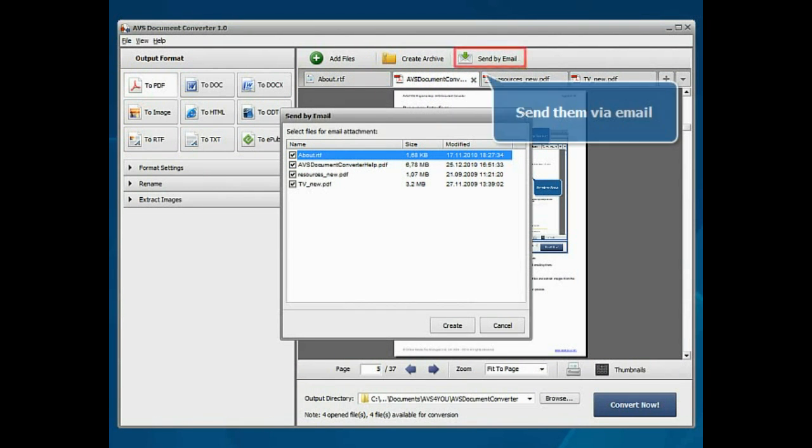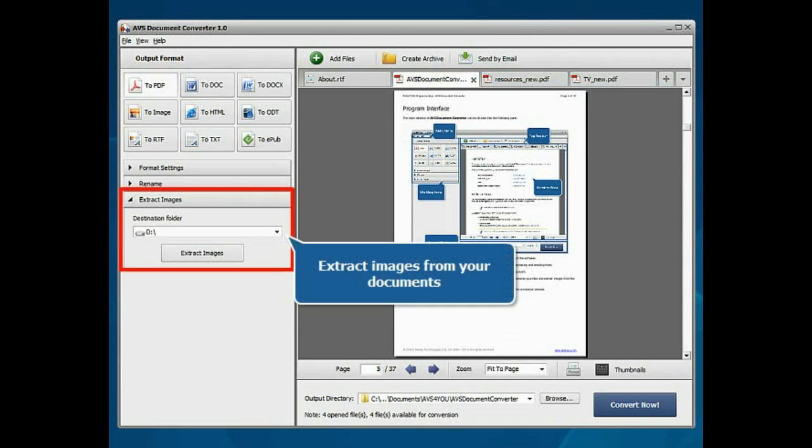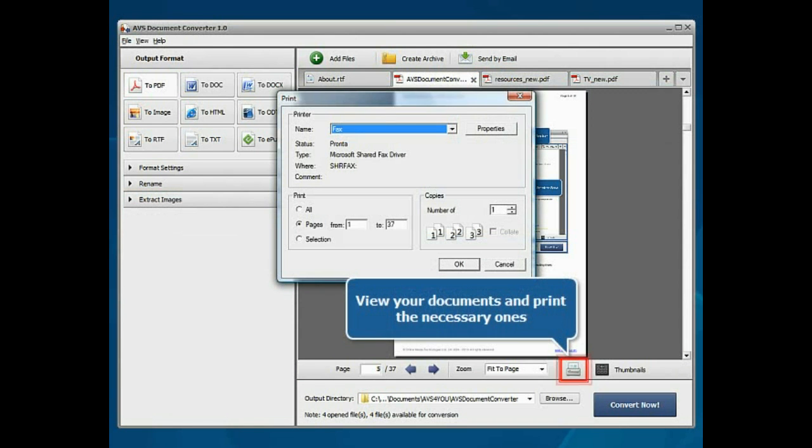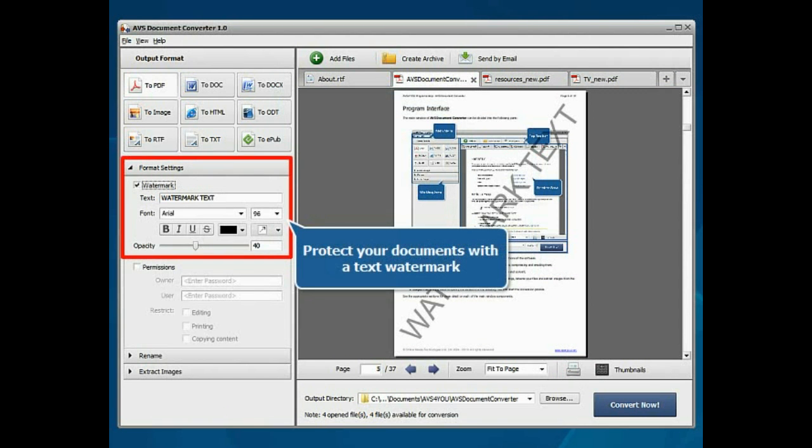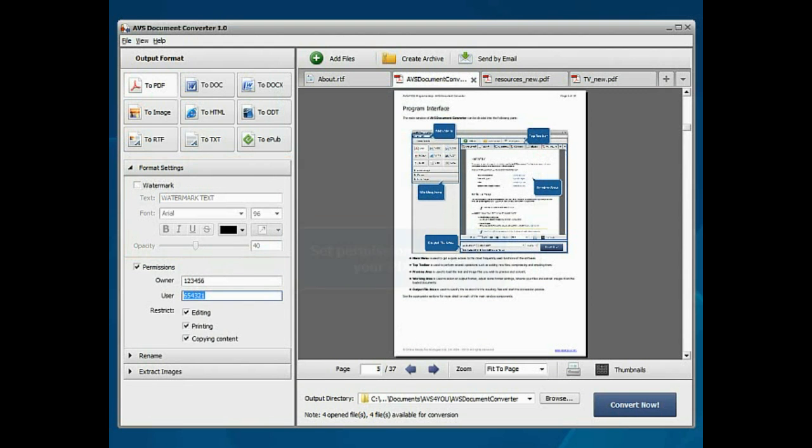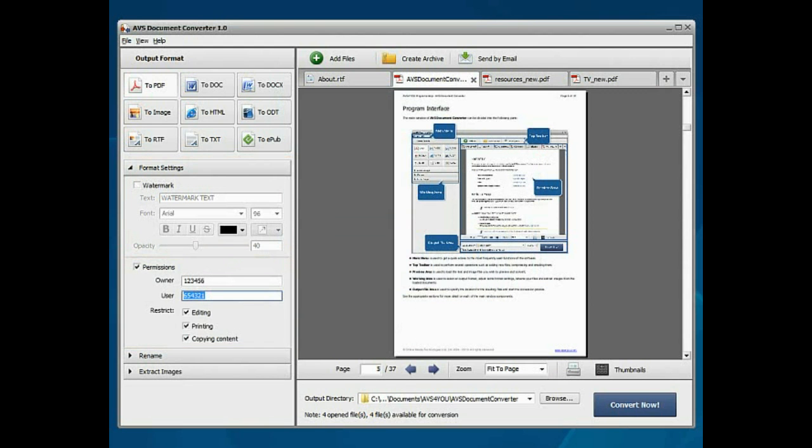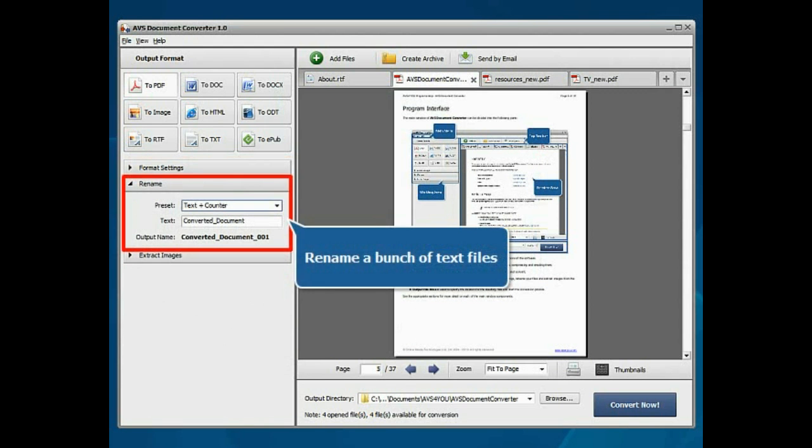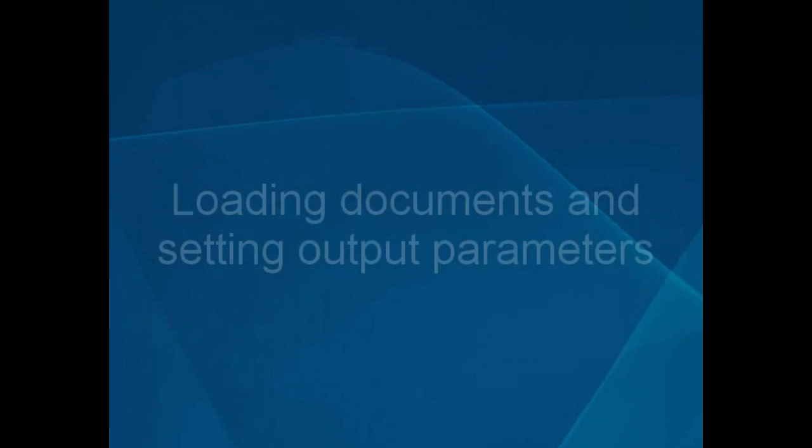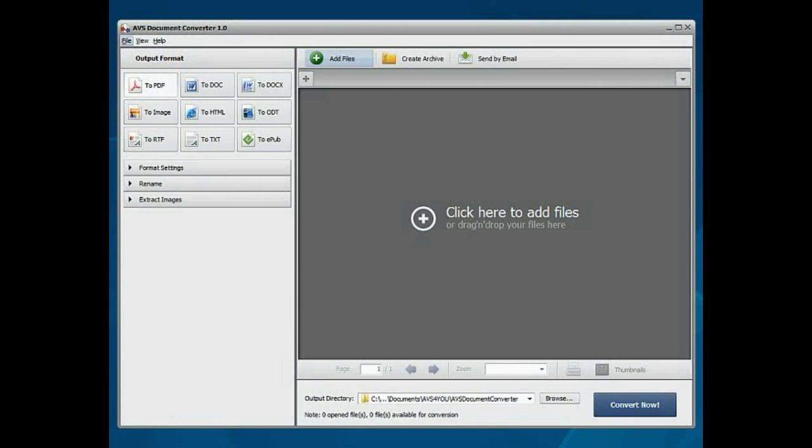and send them via email. Export images from your documents to use them separately. Read your documents and print the necessary ones right from the program. Protect your copyrights by adding a text watermark to your PDF or image files. Encrypt your PDF files, setting permissions for them. Rename a bunch of text files.